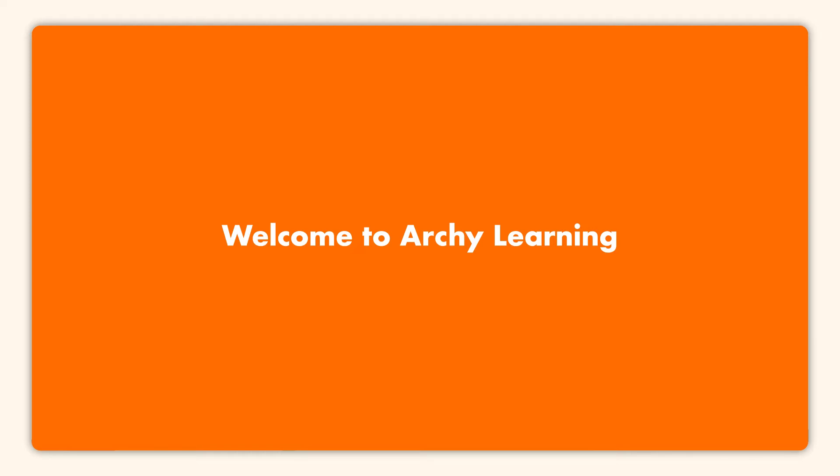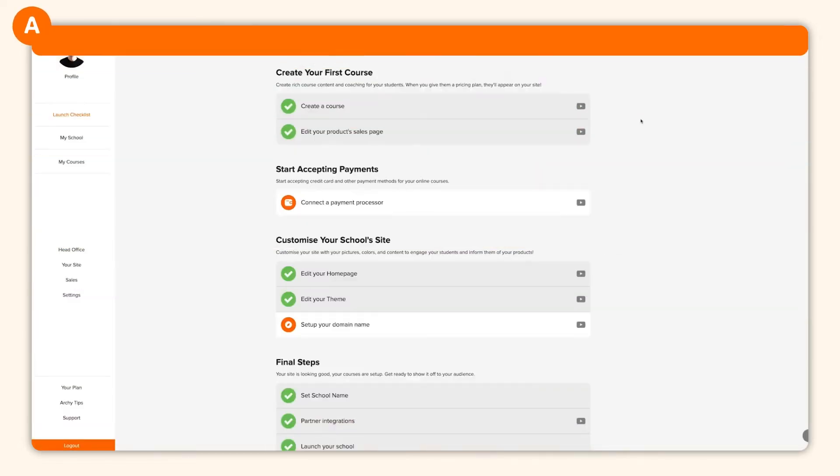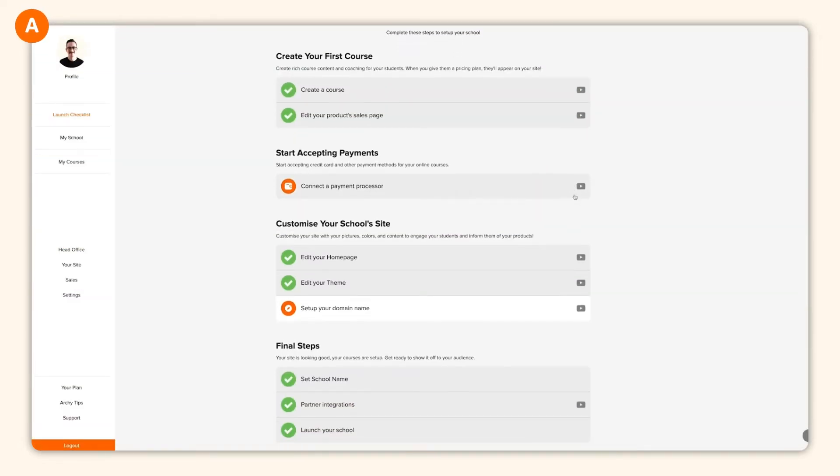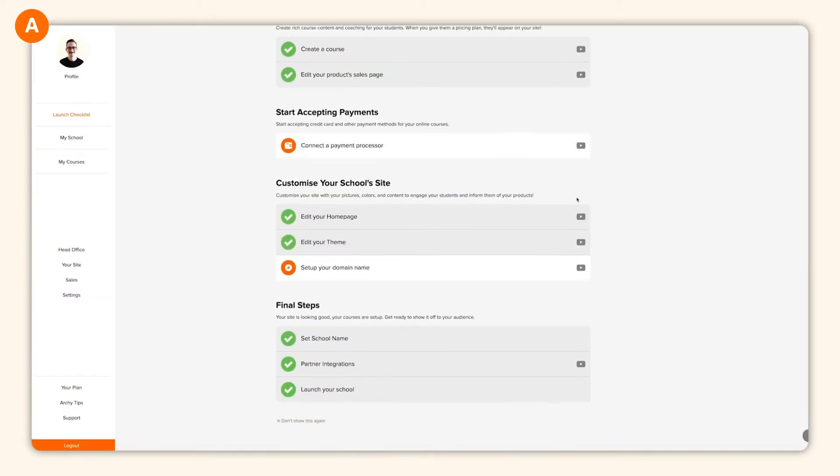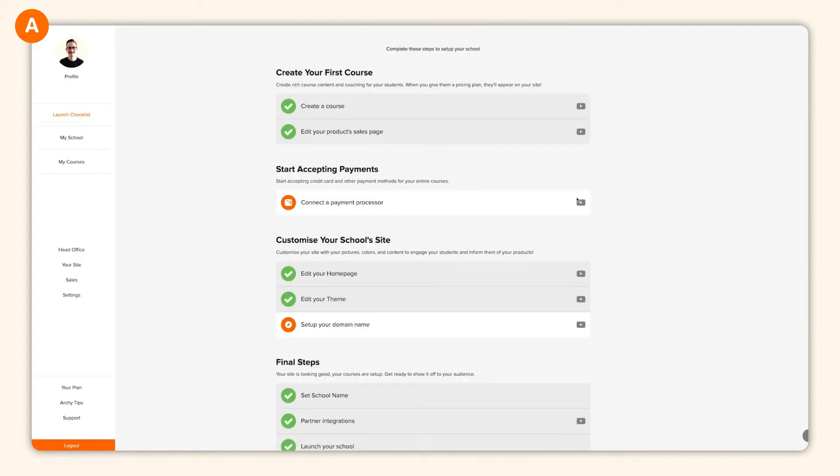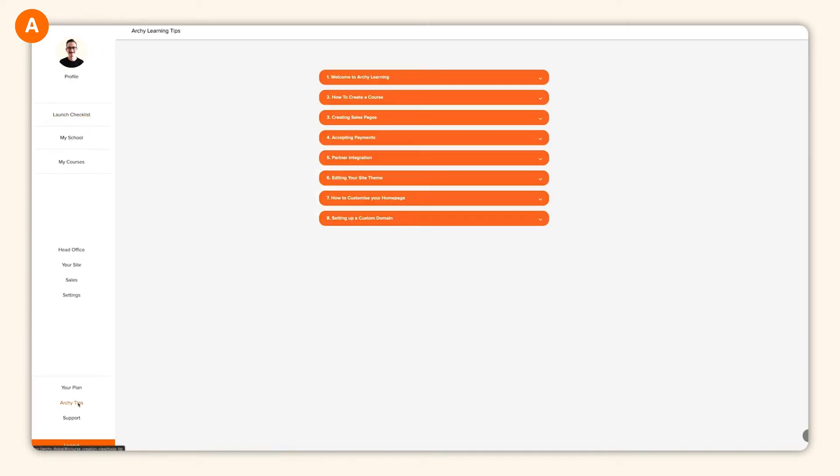Hi there. Welcome to Archie Learning. In this video, I'm going to be showing you around some of the basics of our powerful platform. Everything from giving your school a name and logo to building your first course. We'll also dive into Archie's site builder. Let's get started.